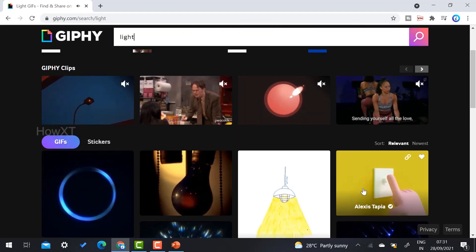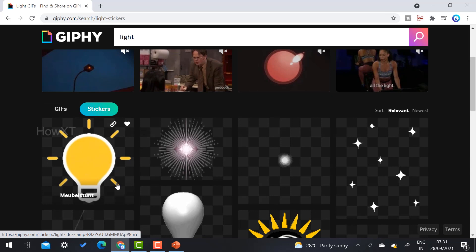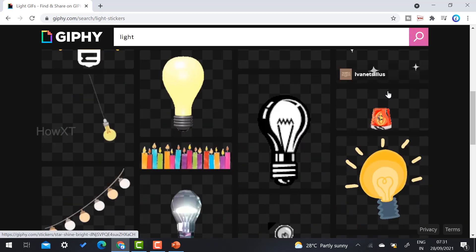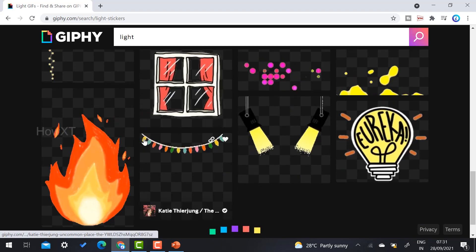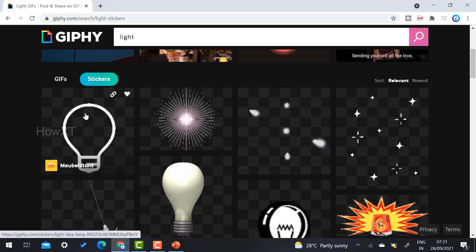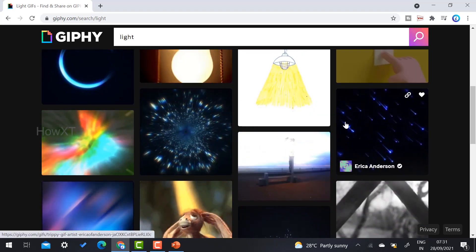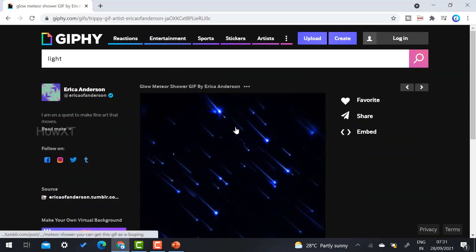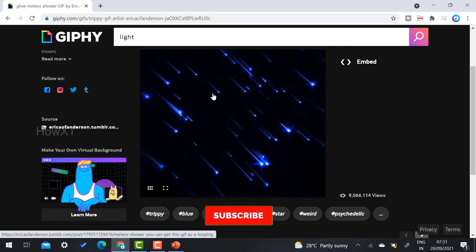Once I select a light option, there are lights displayed over here. Whatever light model you can choose — for example, you just select the sticker model — there are plenty of lights available you can use as a background model. For example, I just select this GIF option. Here there will be moving lights. I select this light — this is a beautiful lighting option I want to make as my background.